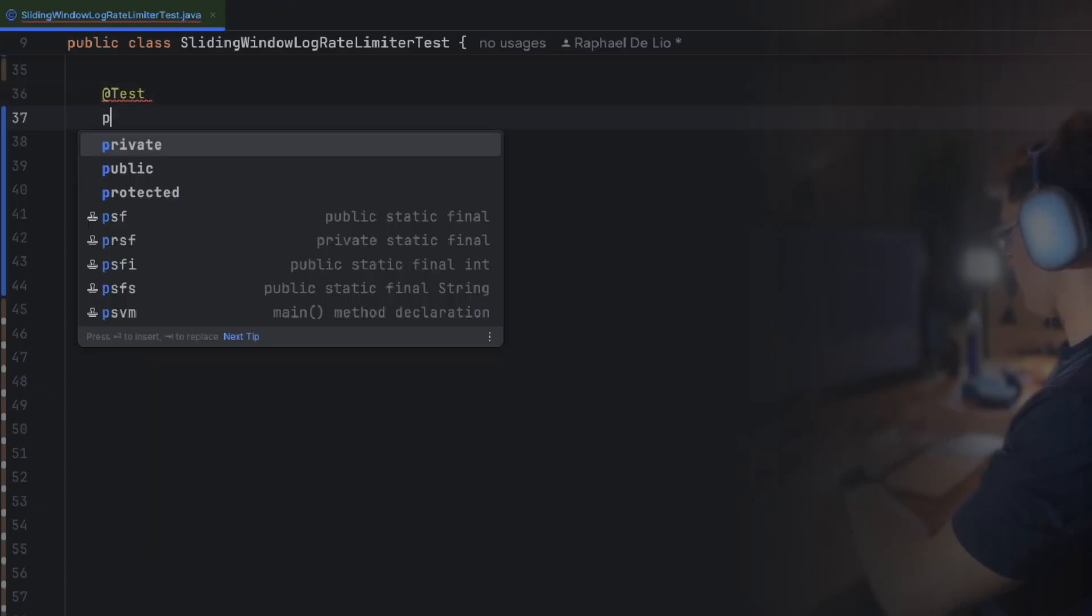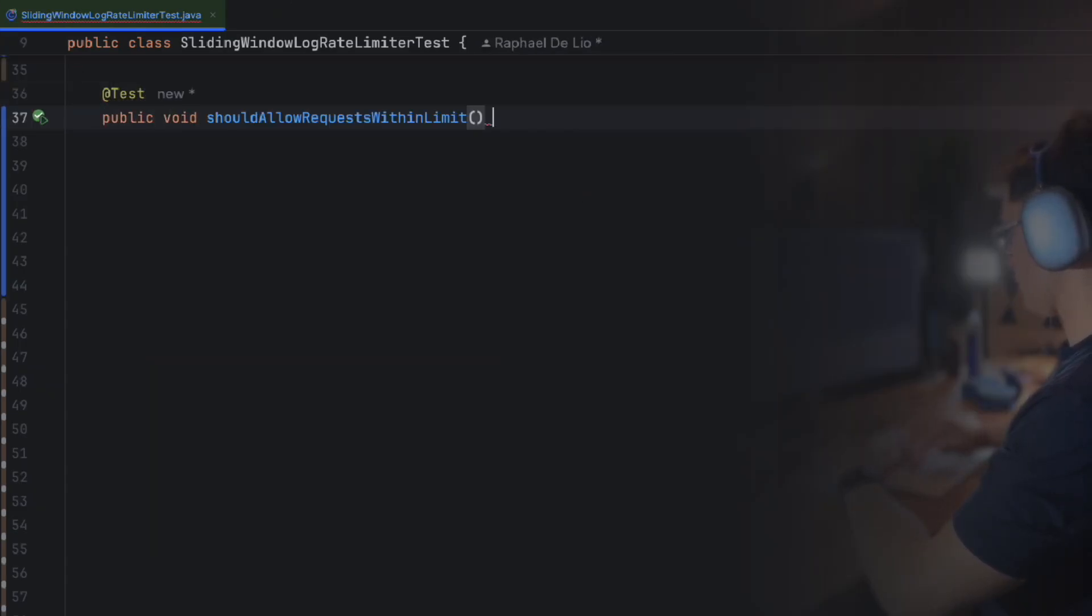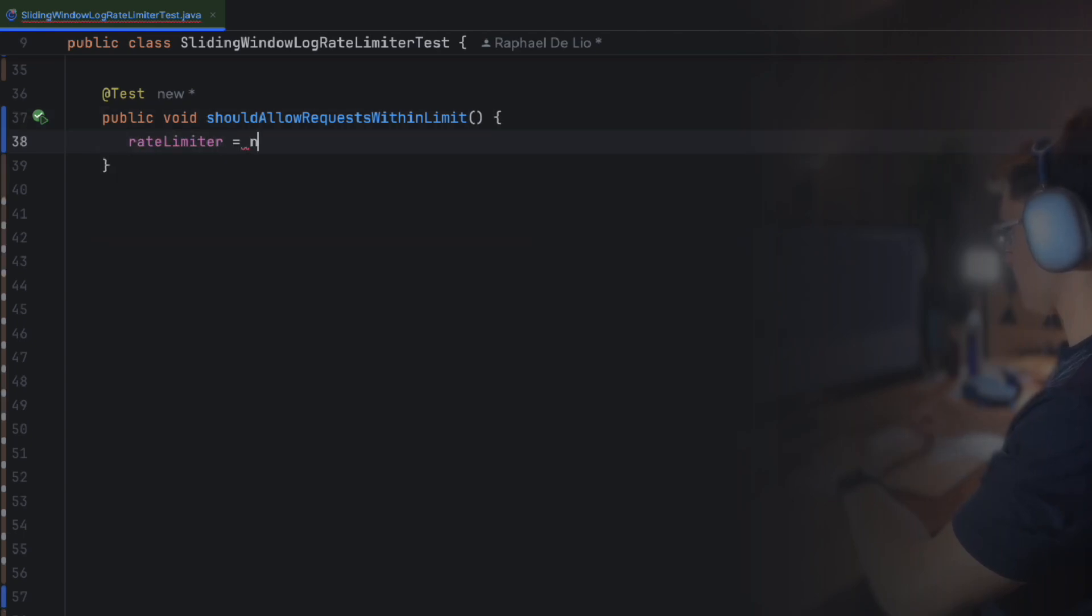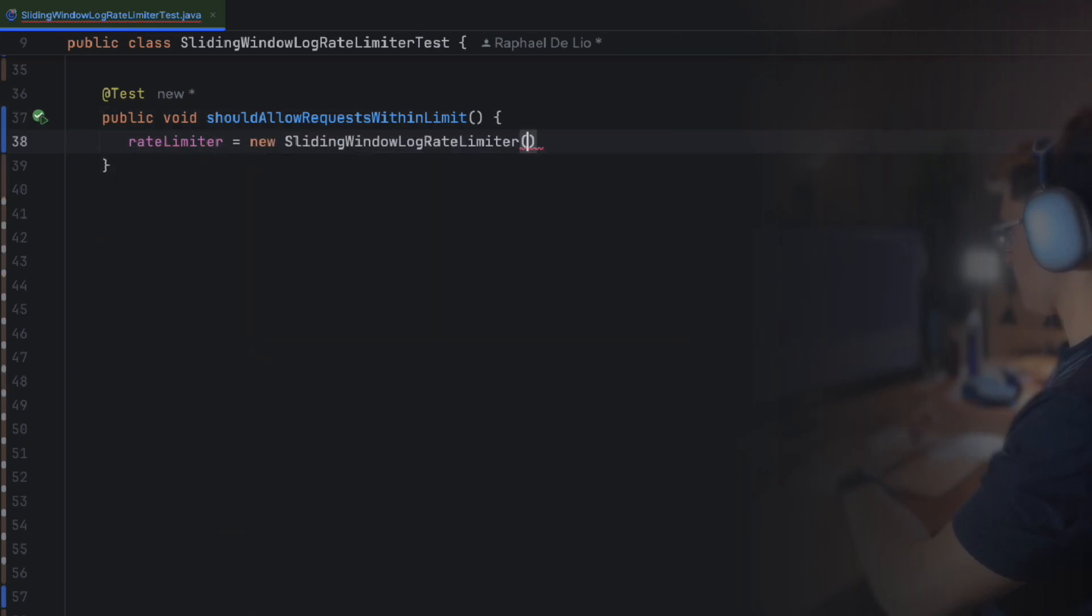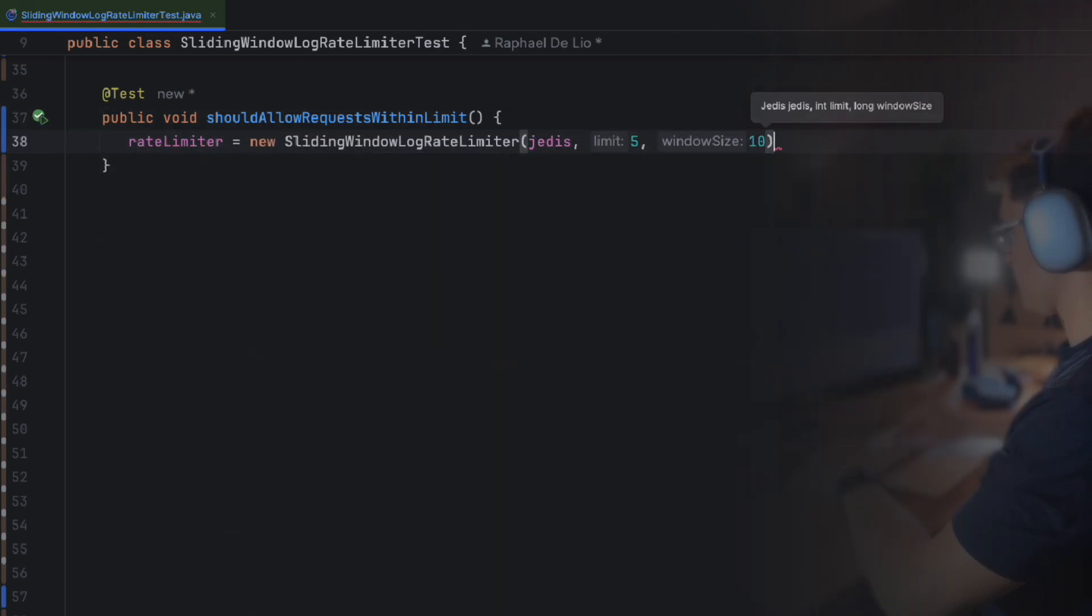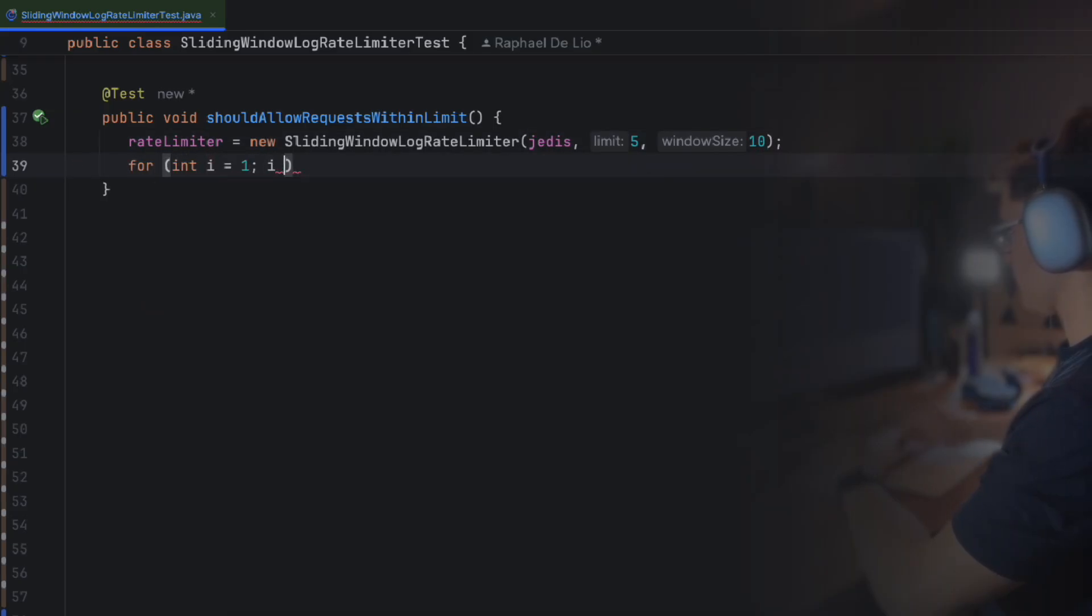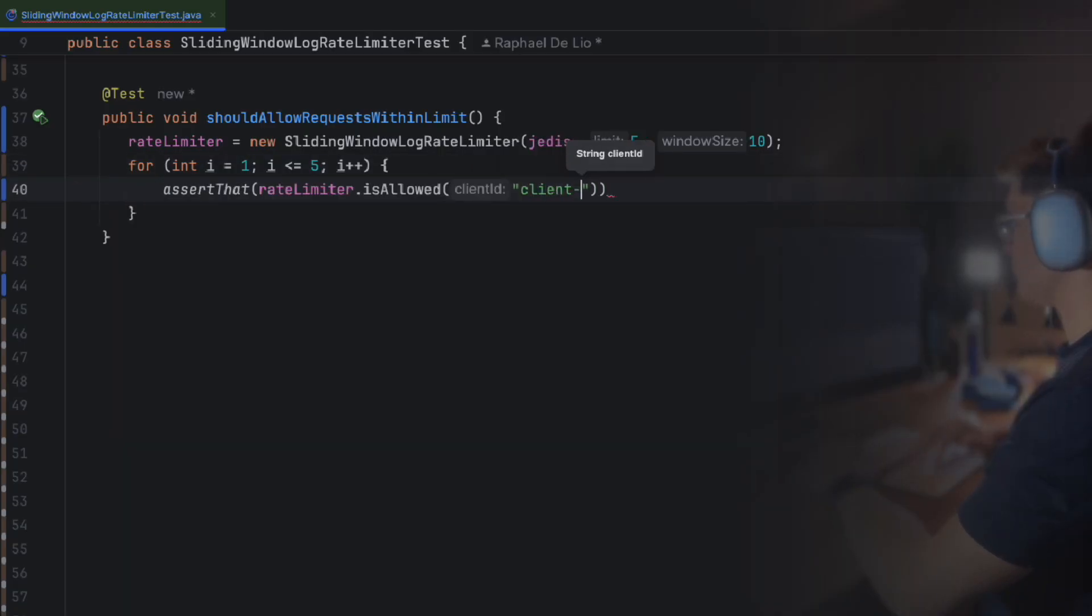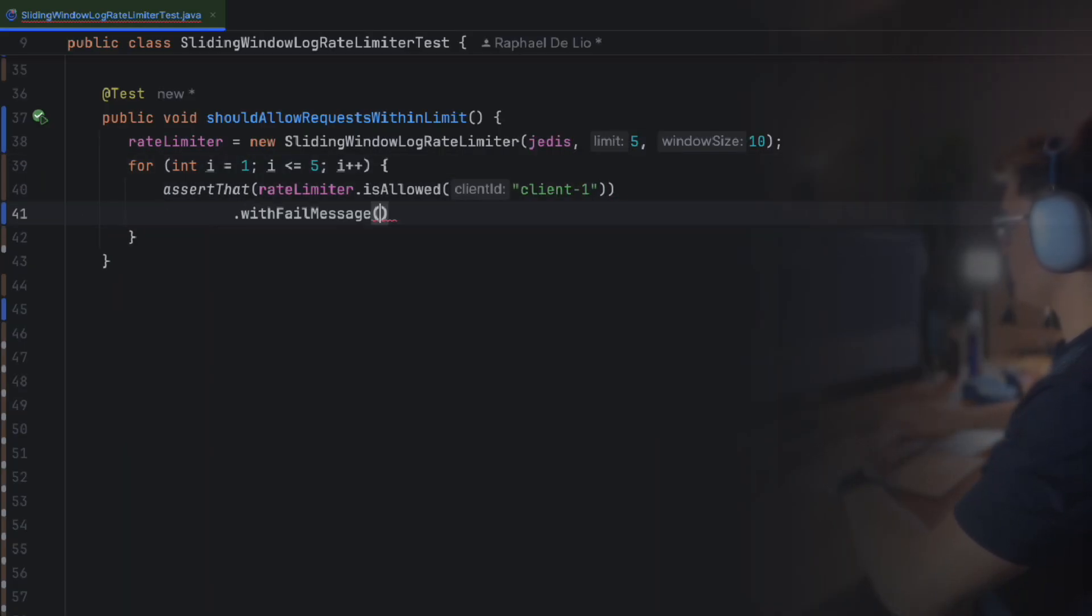Now that we are set up, we're ready to implement our first test. Our first test ensures that requests within the limit are allowed. We configure the rate limiter with a limit of five requests and a 10 second rolling window. Then we call the isAllowed method five times, expecting each call to return true. This confirms that the rate limiter correctly tracks and allows requests under the limit.